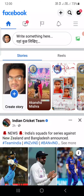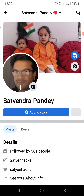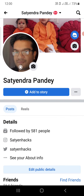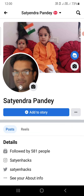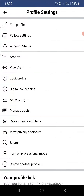If you have not updated it, please update it from the Play Store or the App Store. Once you are here, go to your profile. Then you need to click on the three dots that you see just beside the Add to Story button.